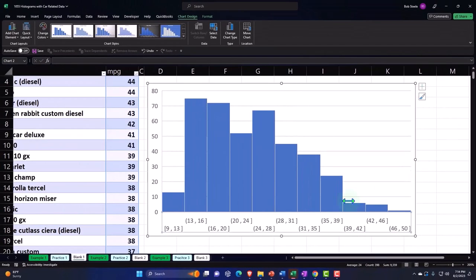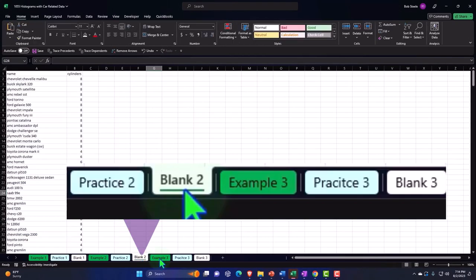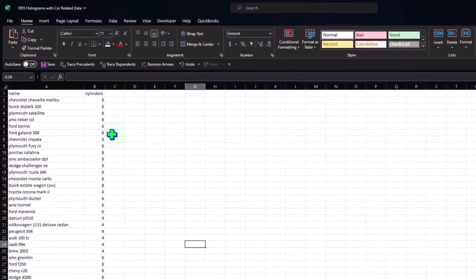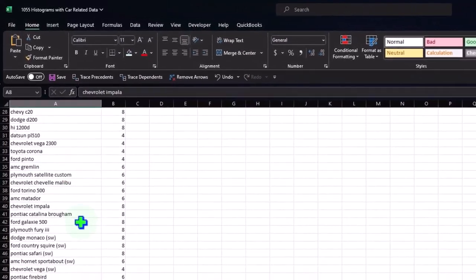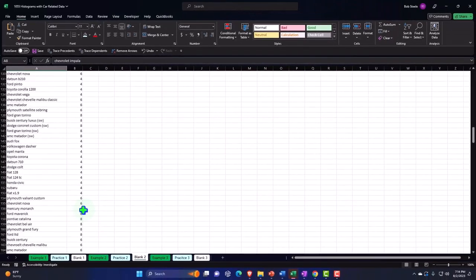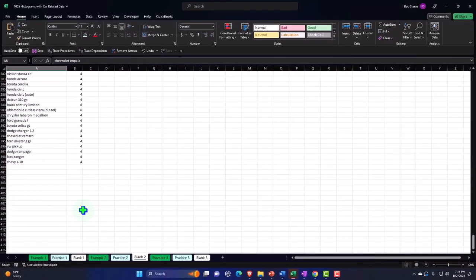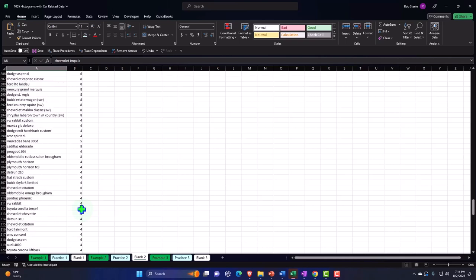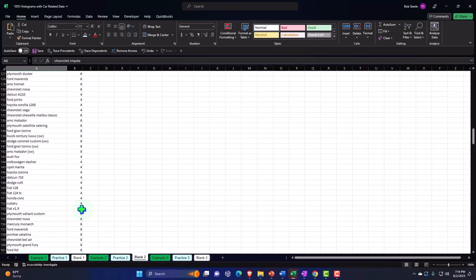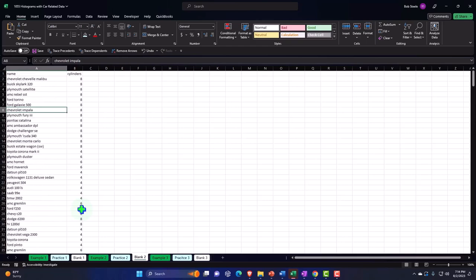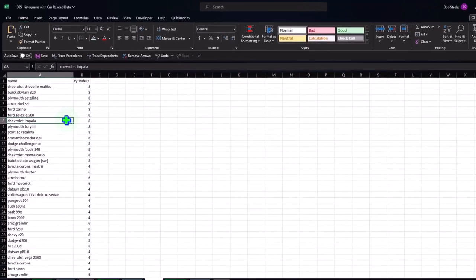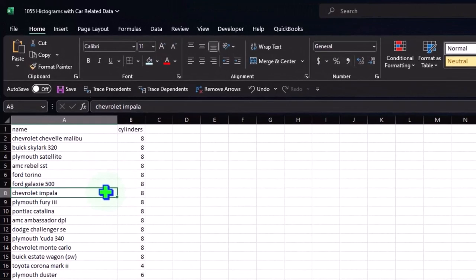Let's look at the second set of data and do a similar process. This one has the car name and the cylinders. There are no missing cells here — no missing cylinder data. With a pretty long data set, I'll just put my cursor in the data set and add a table. But before we do that, let's do our other formatting first.